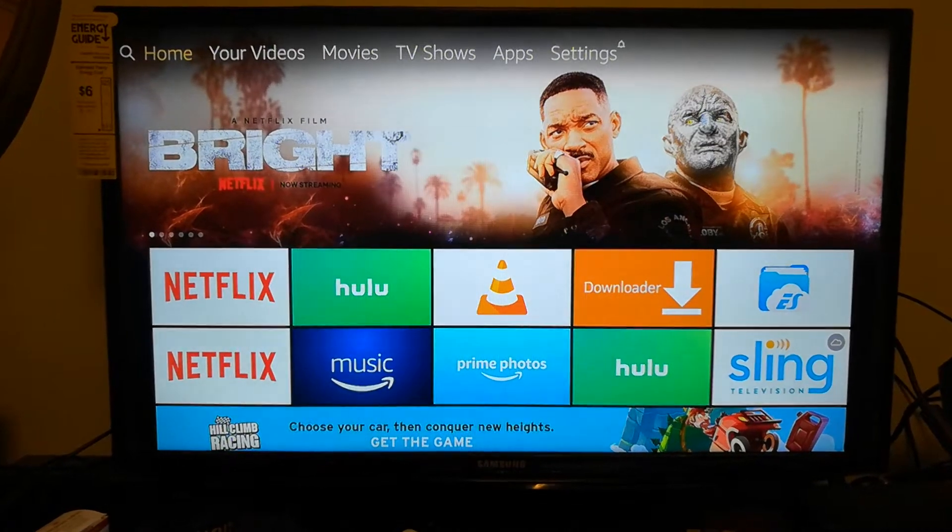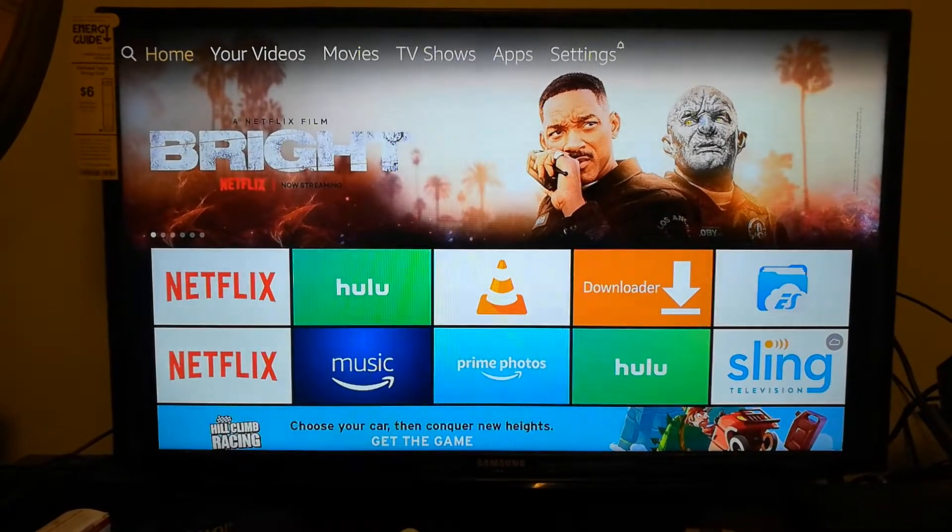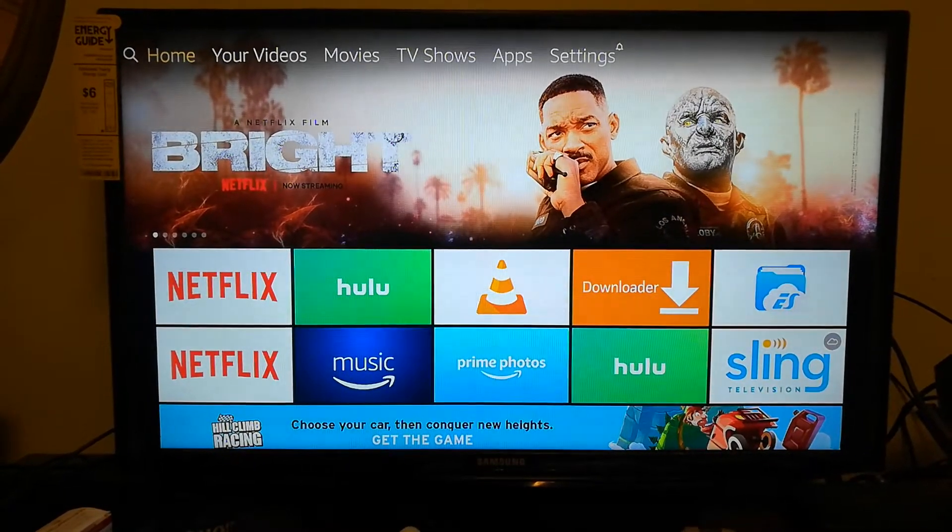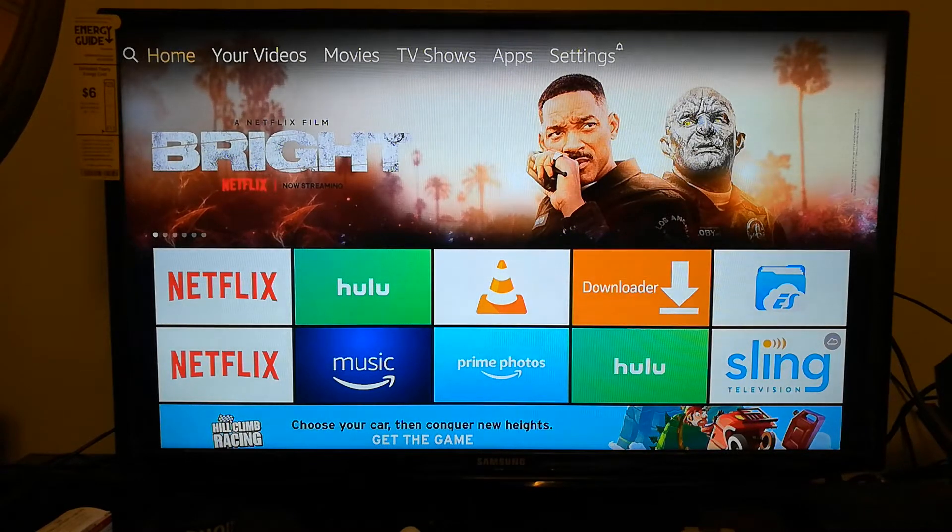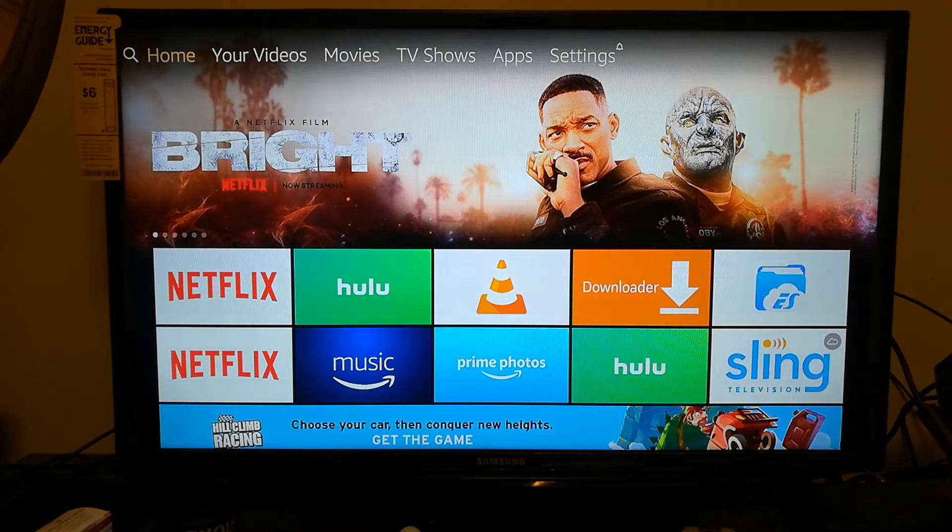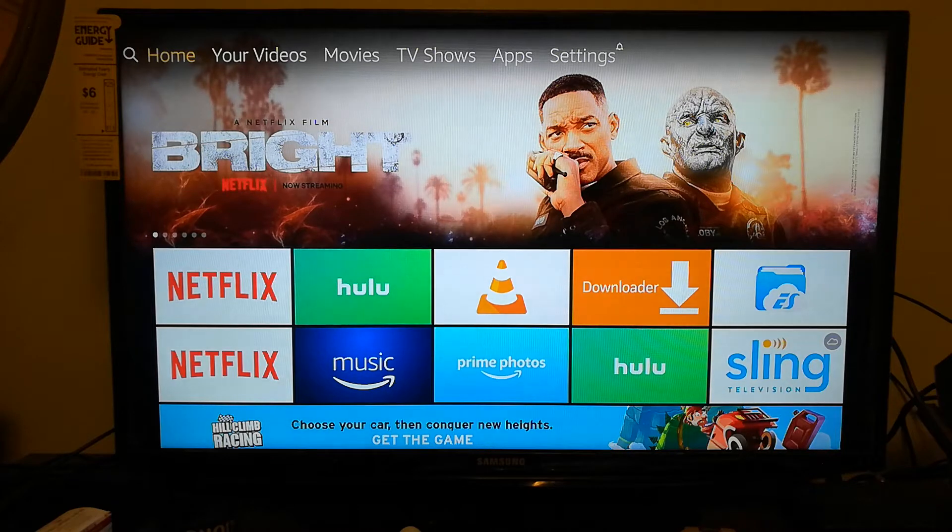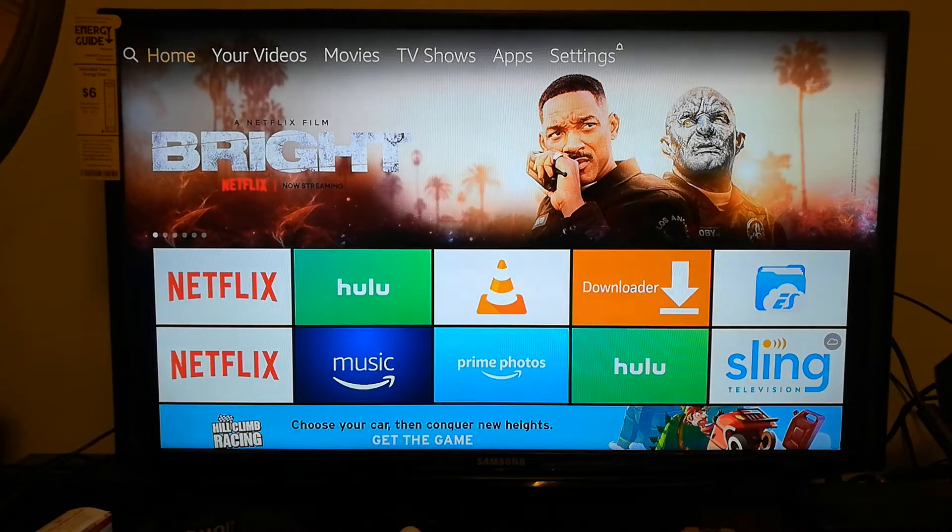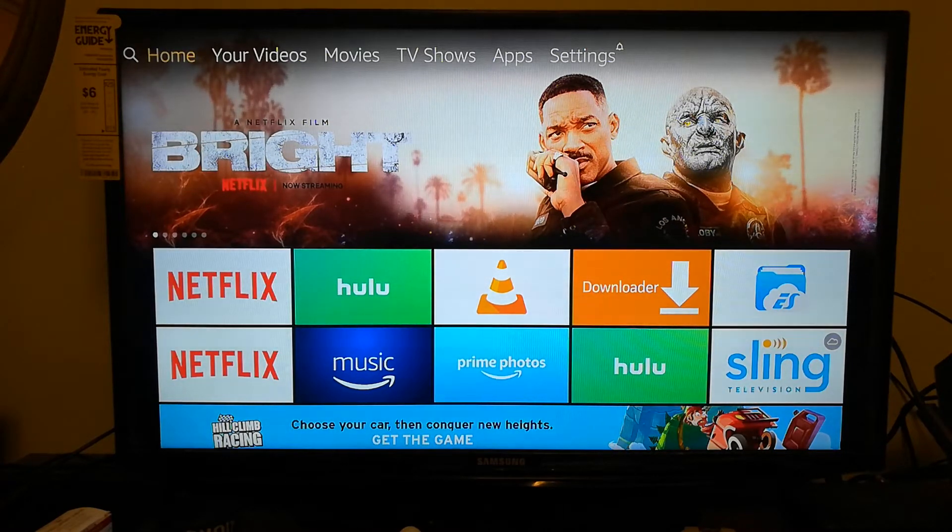Hey, what is up guys, back again with another video. In this video I'm going to show you guys how to find your Kodi app and then I'm going to show you guys a shortcut on how to use it.